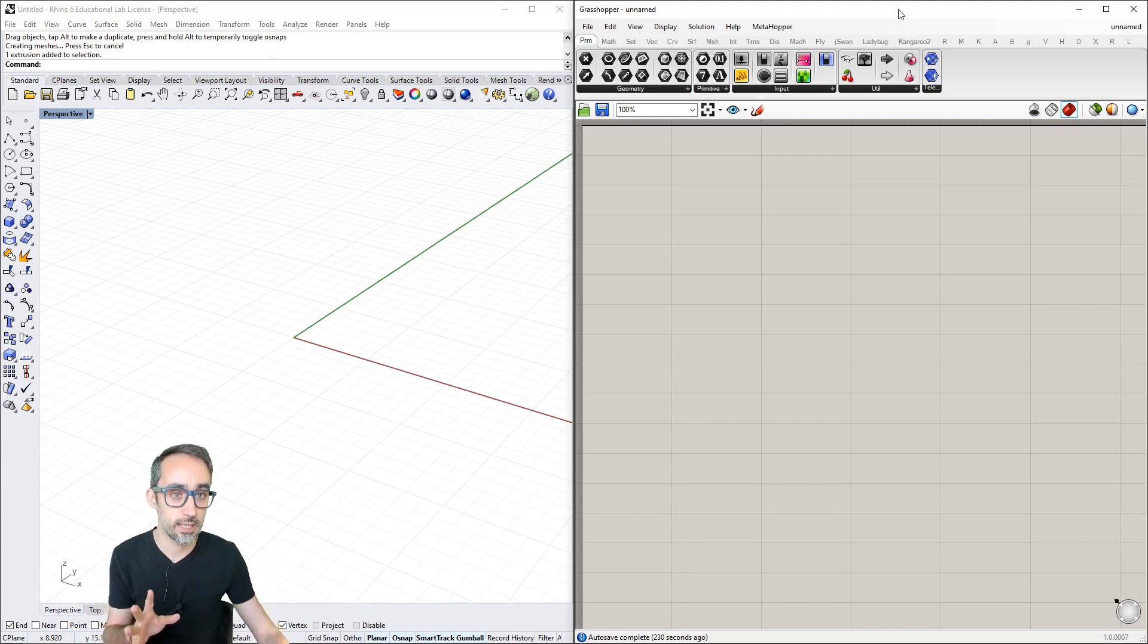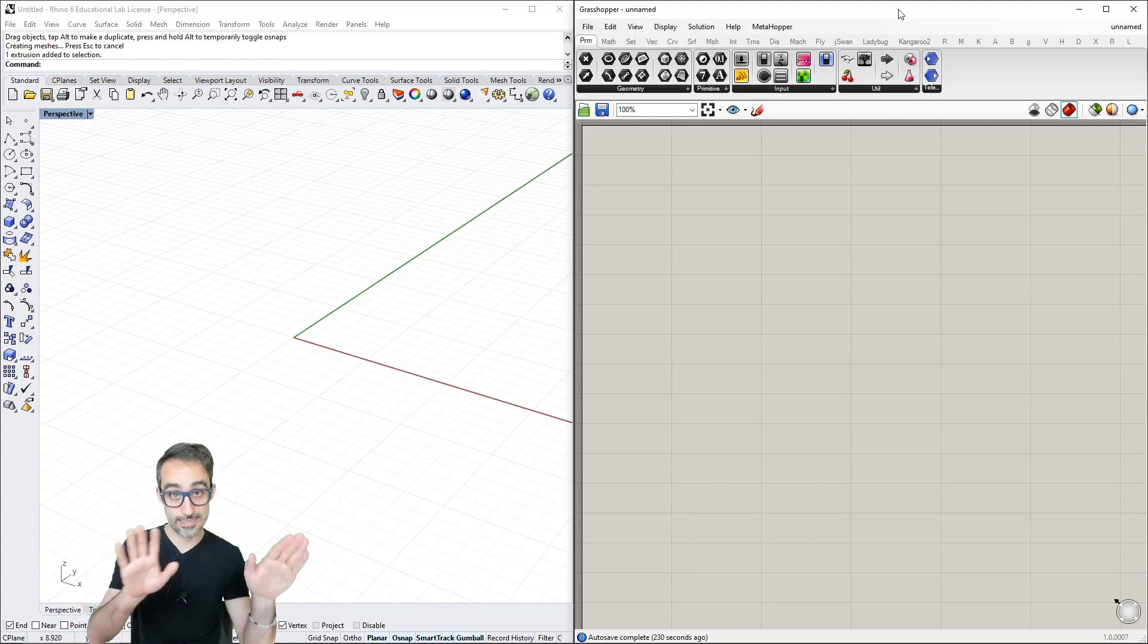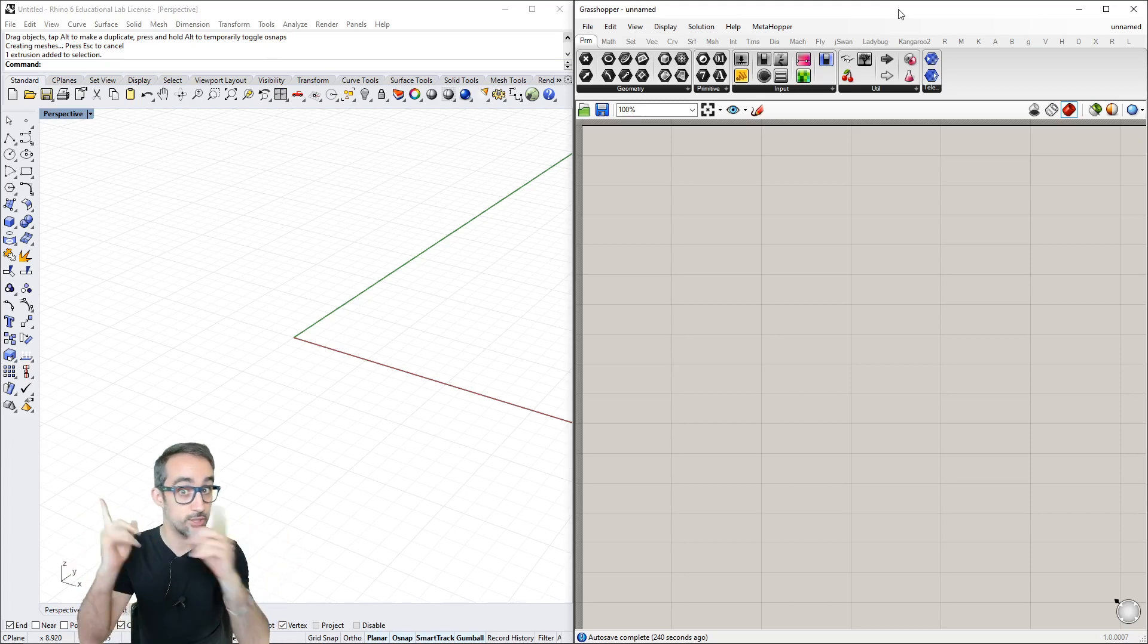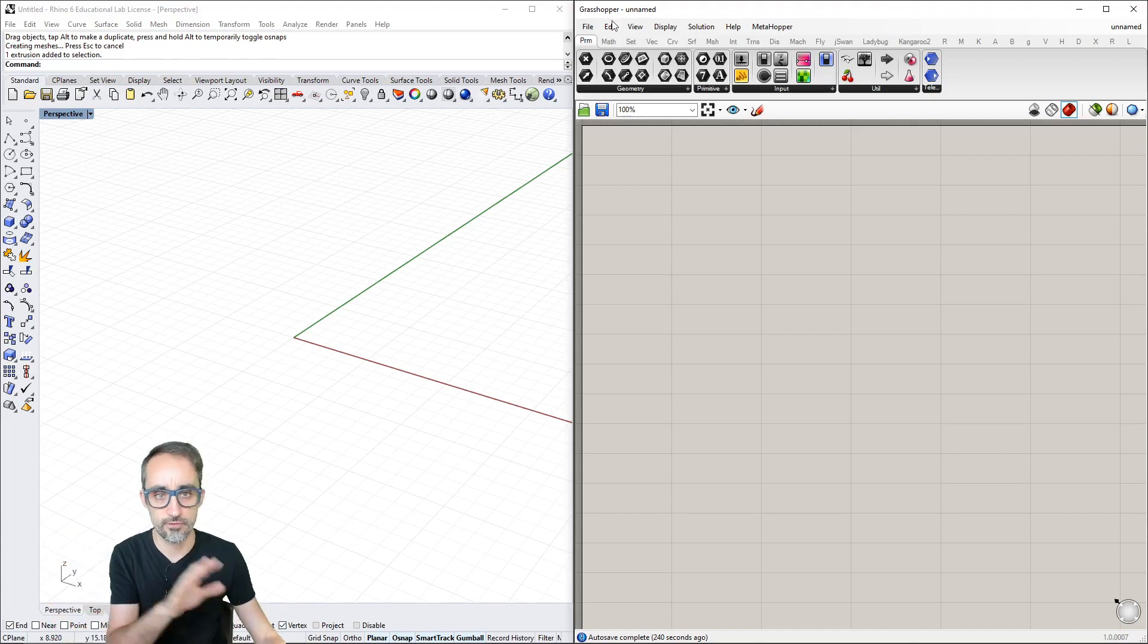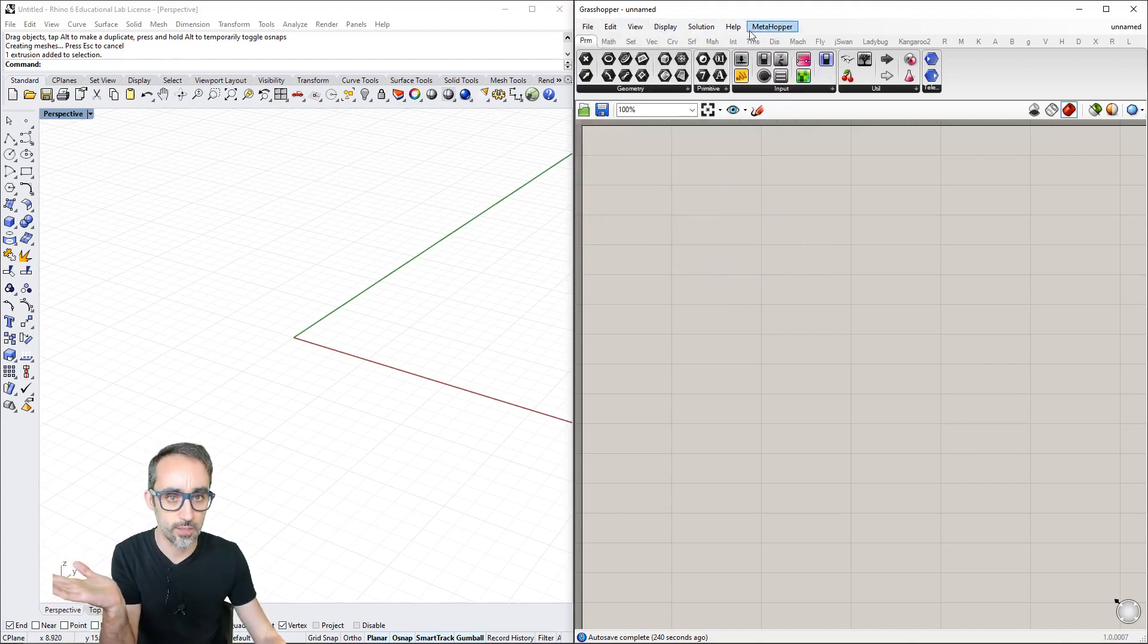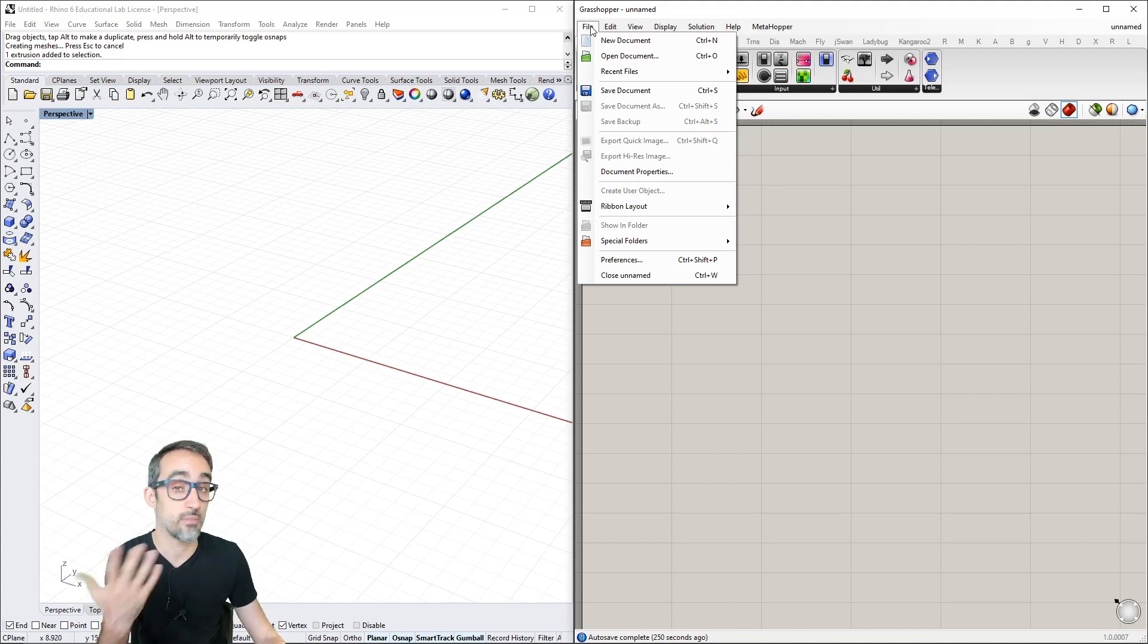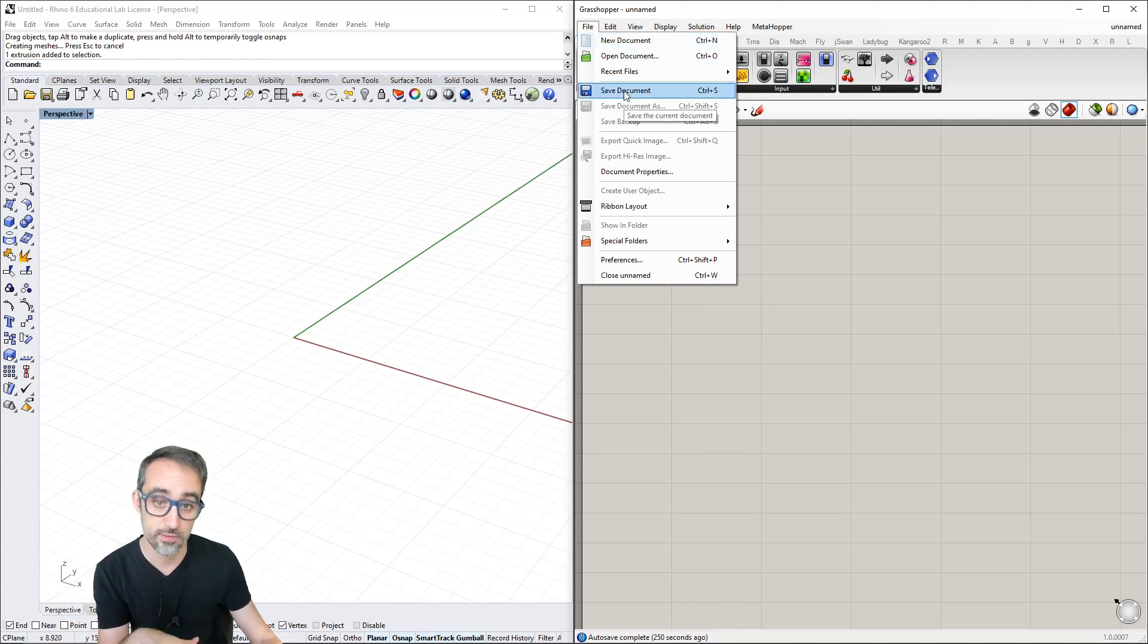Grasshopper is this floating window that we usually dock side by side next to Rhino. We can see a top menu with the usual suspects - opening documents, saving, accessing special folders.